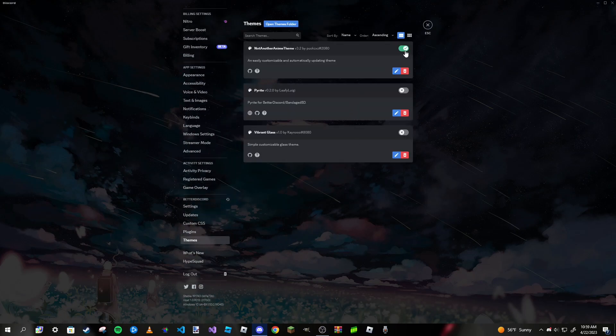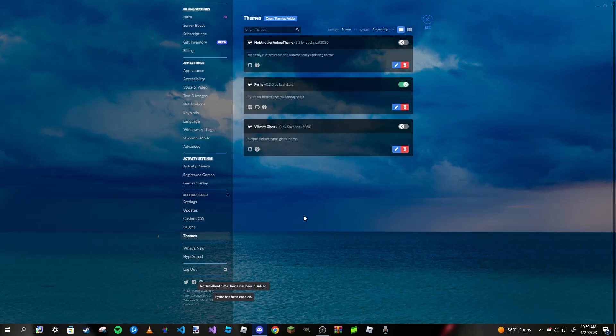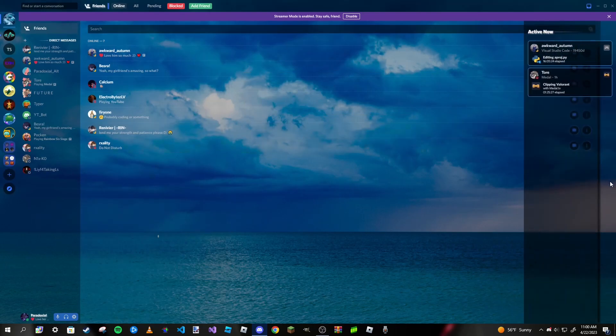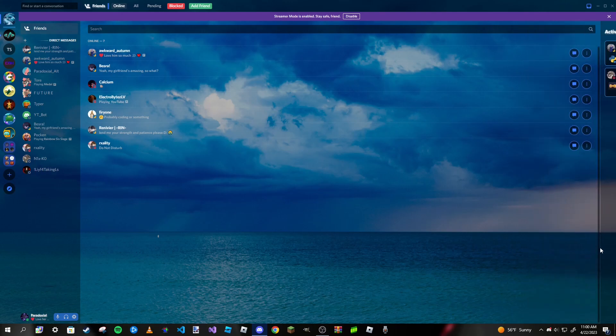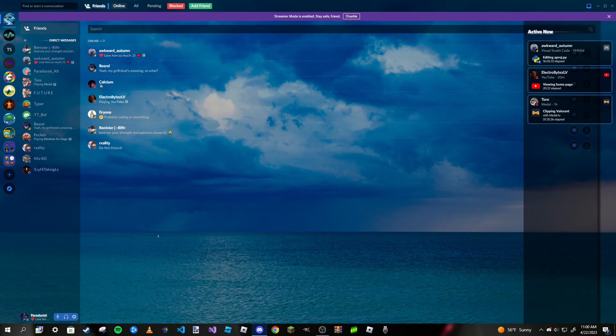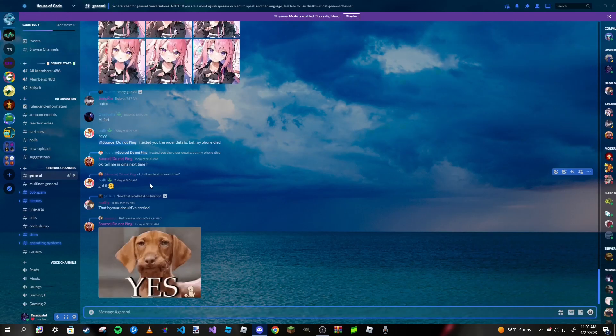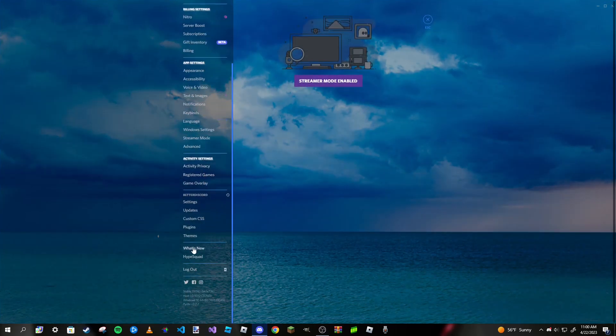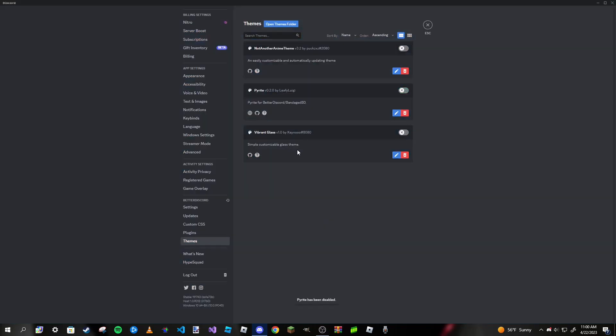This one is my second favorite. It's called Pyrite, and it's like an ocean sky theme. I think mine might be displayed differently because this theme is actually meant for Discord Canary. But I like how you can just hover over here and it opens your activity bar, and everything looks pretty nice. Granted, with this theme some things are kind of hard to read.